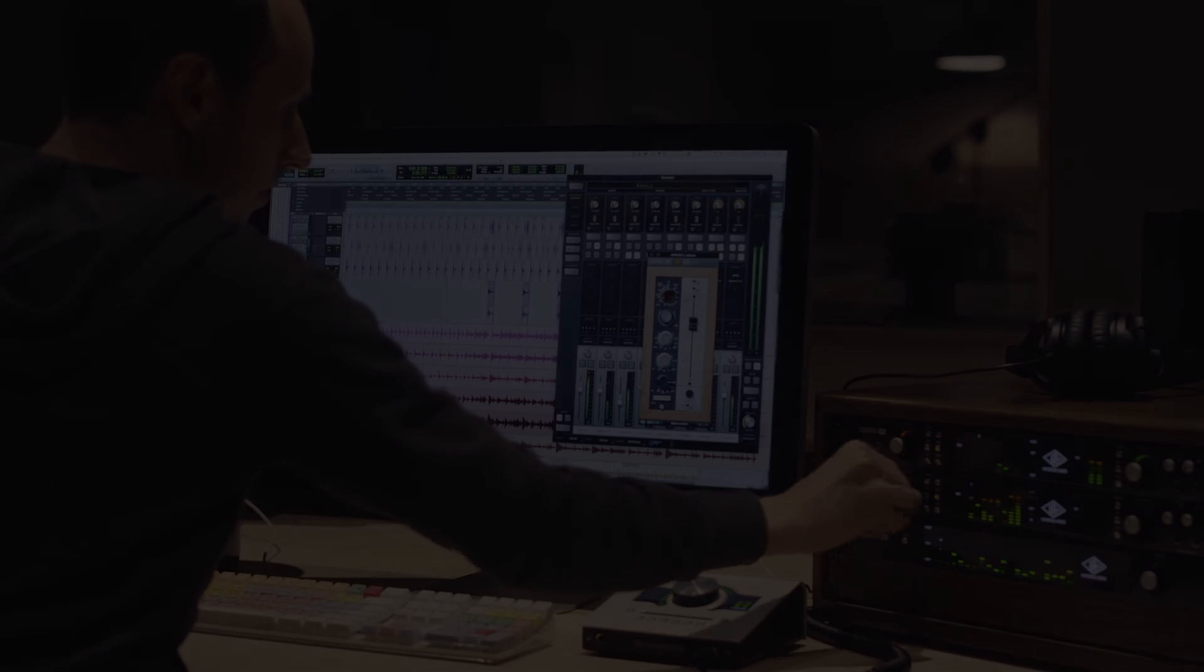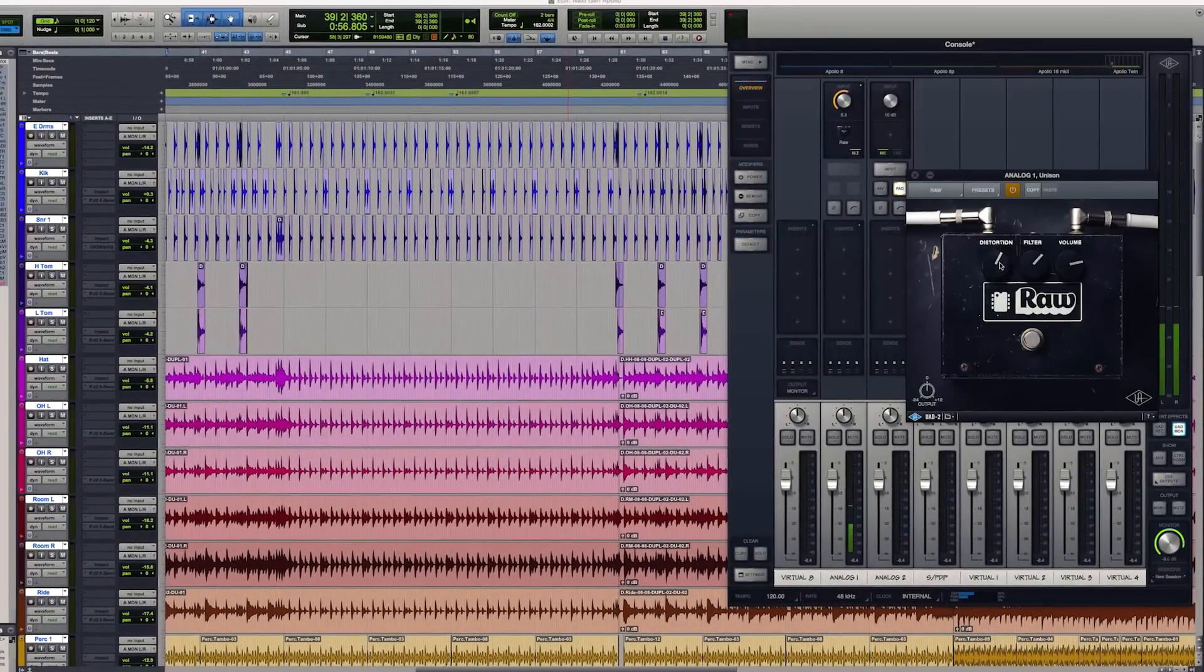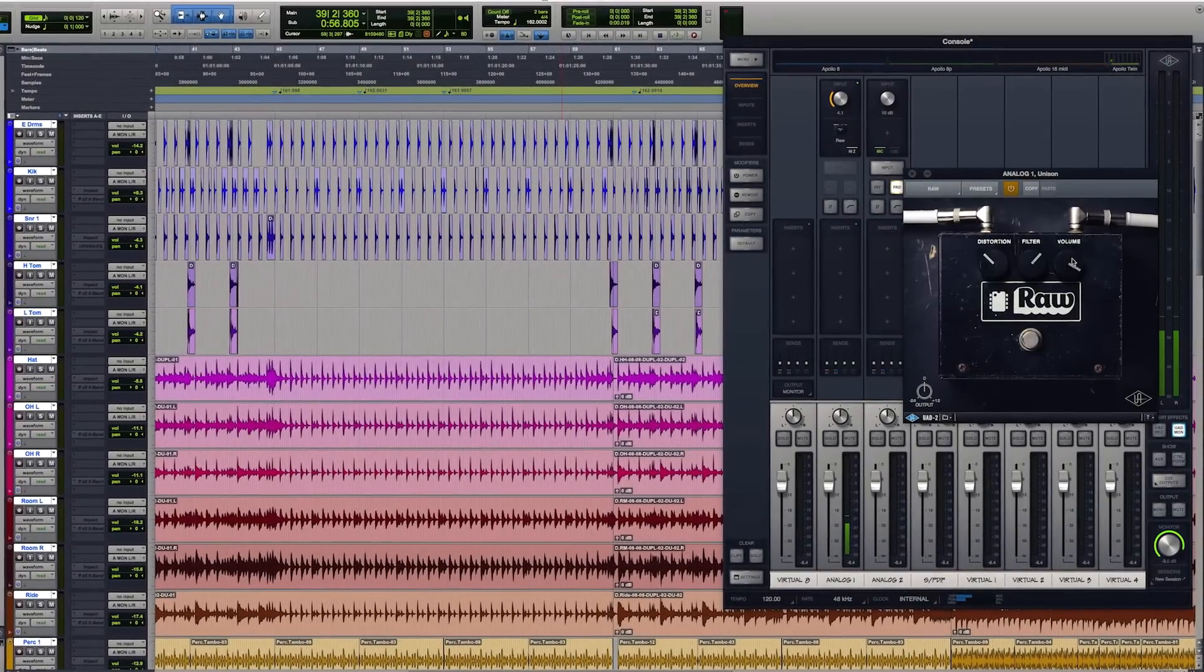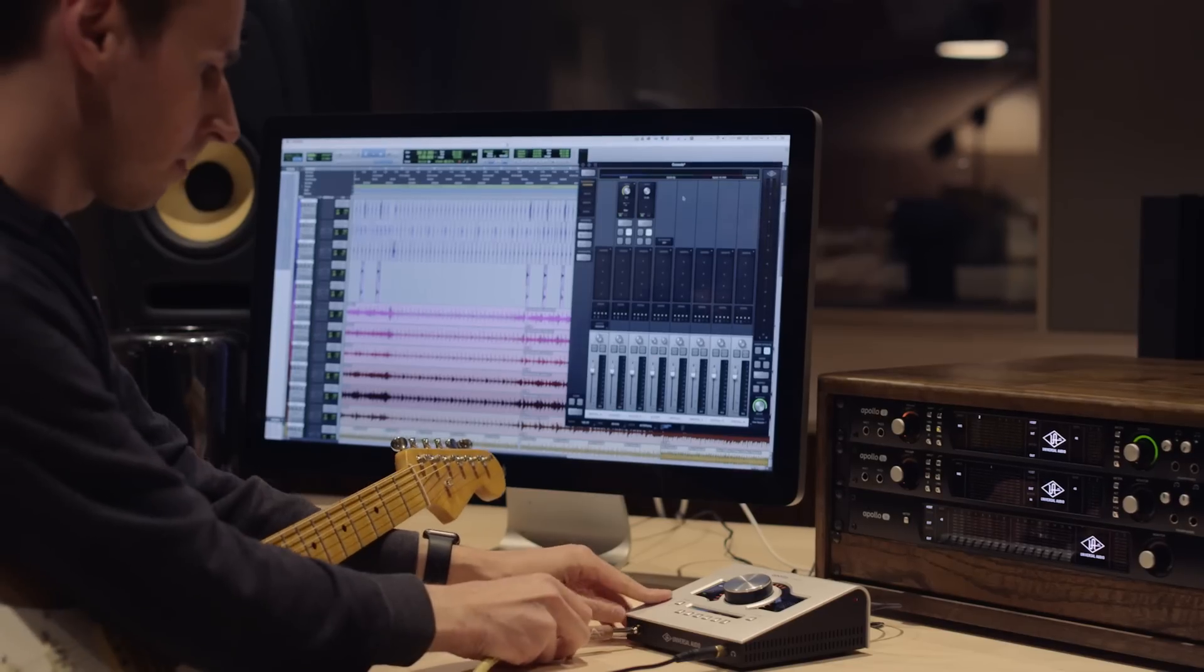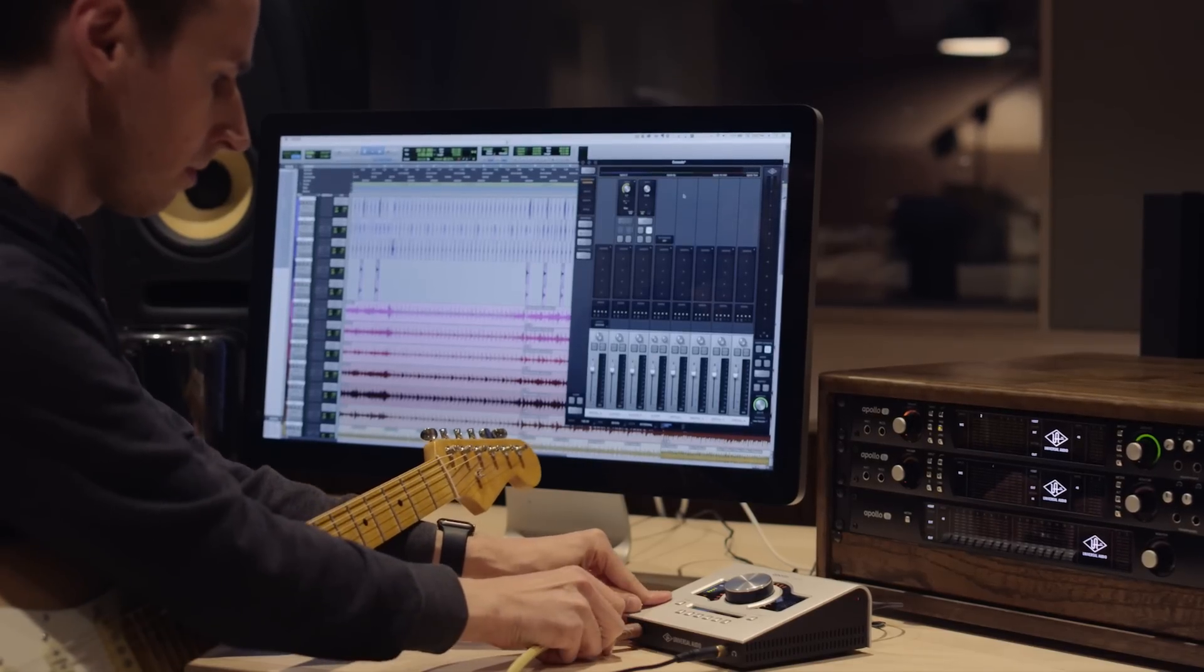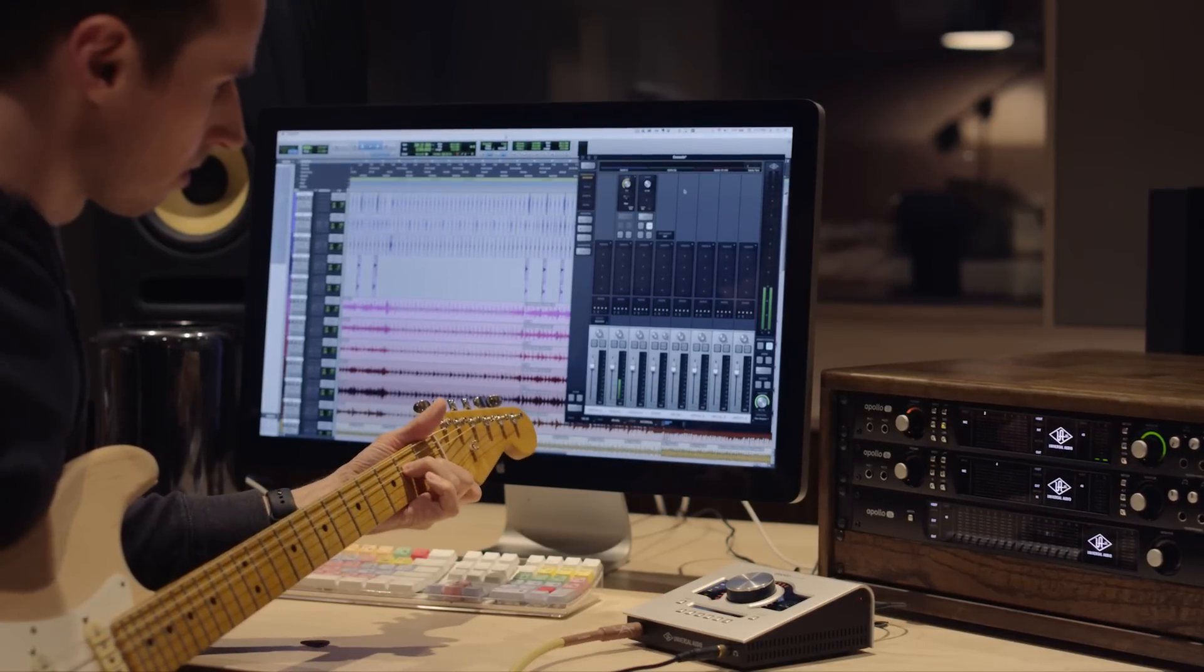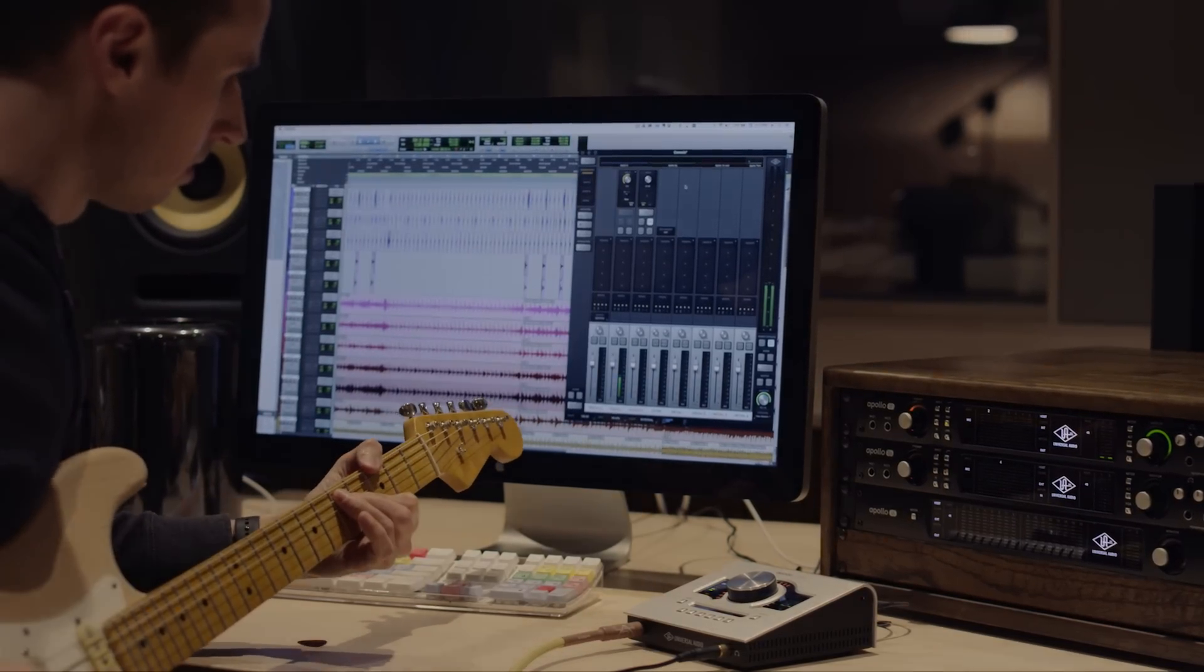Unison Technology has been expanded to include classic guitar processing. So you can actually plug right into the front of your next generation Apollo or Apollo Twin and get this amazing guitar sound.